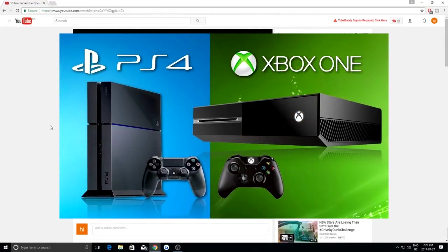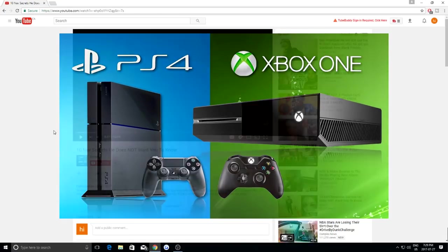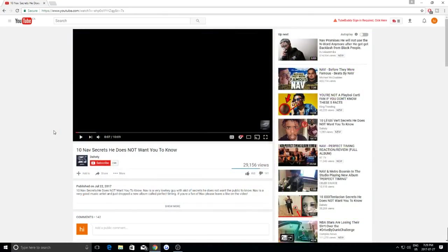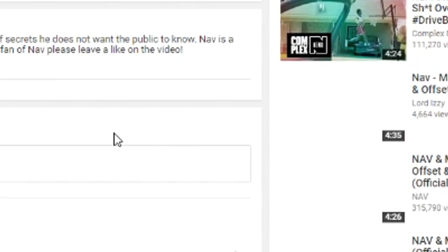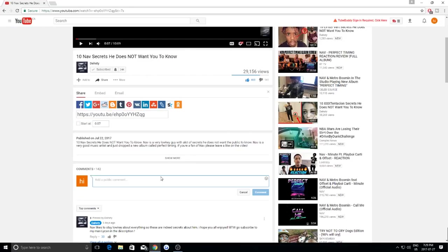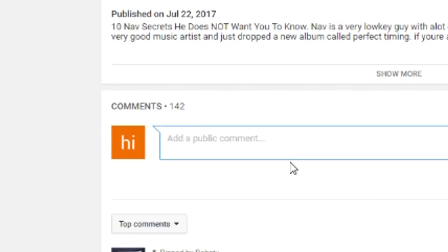Before the video starts, I just want to let you guys know that we are actually giving away a free PS4 and Xbox One at the end of the month. To enter into the giveaway, all you guys have to do is subscribe to the channel, leave a like on the video, and comment that you subscribed to win.